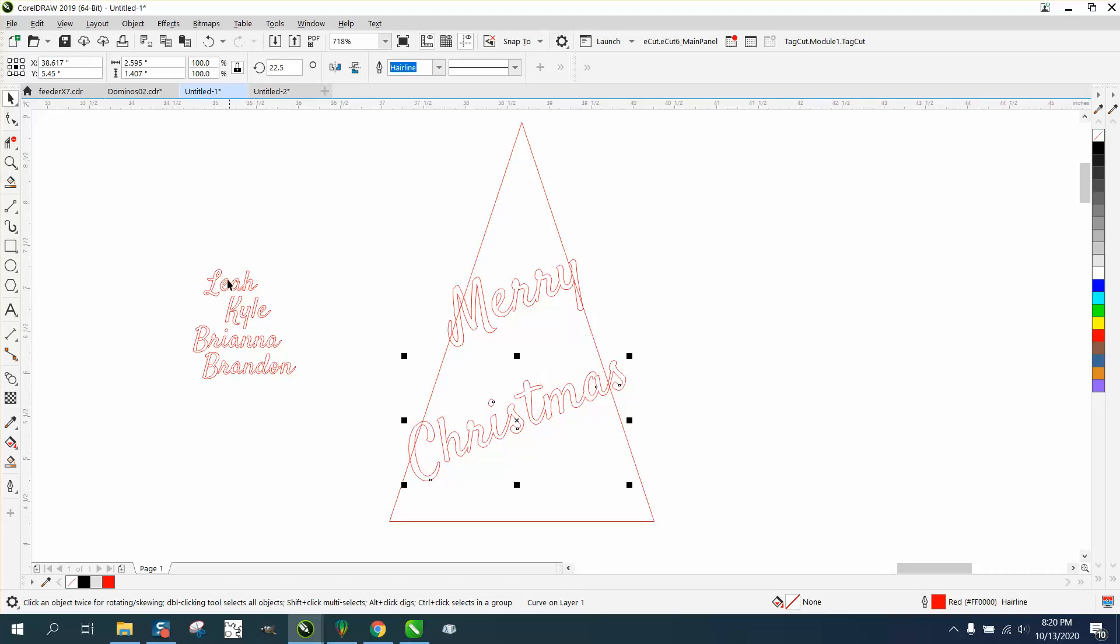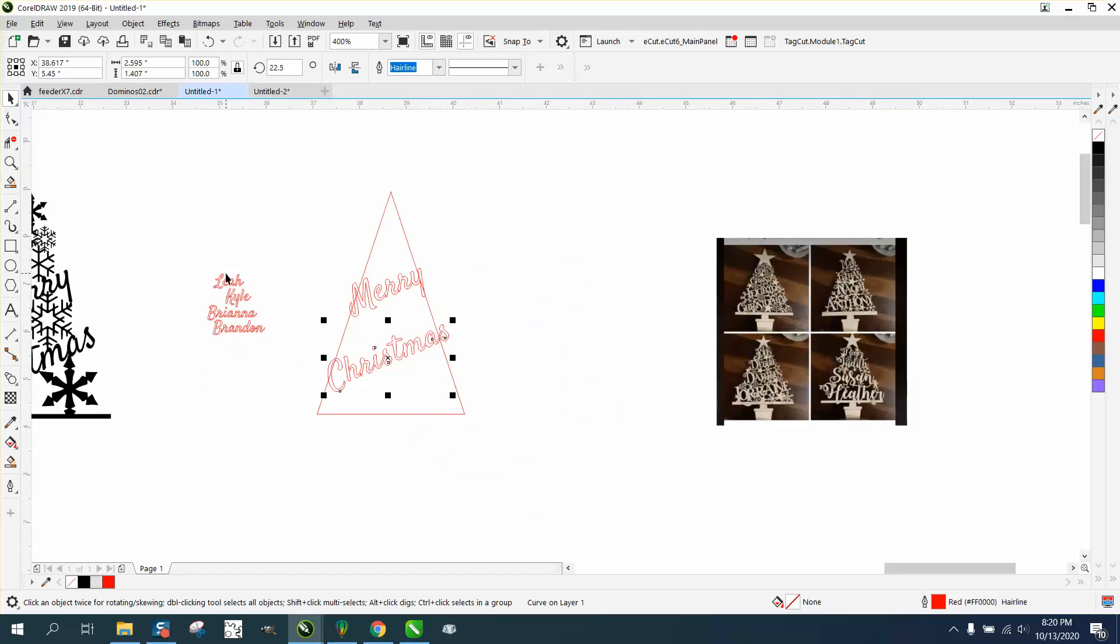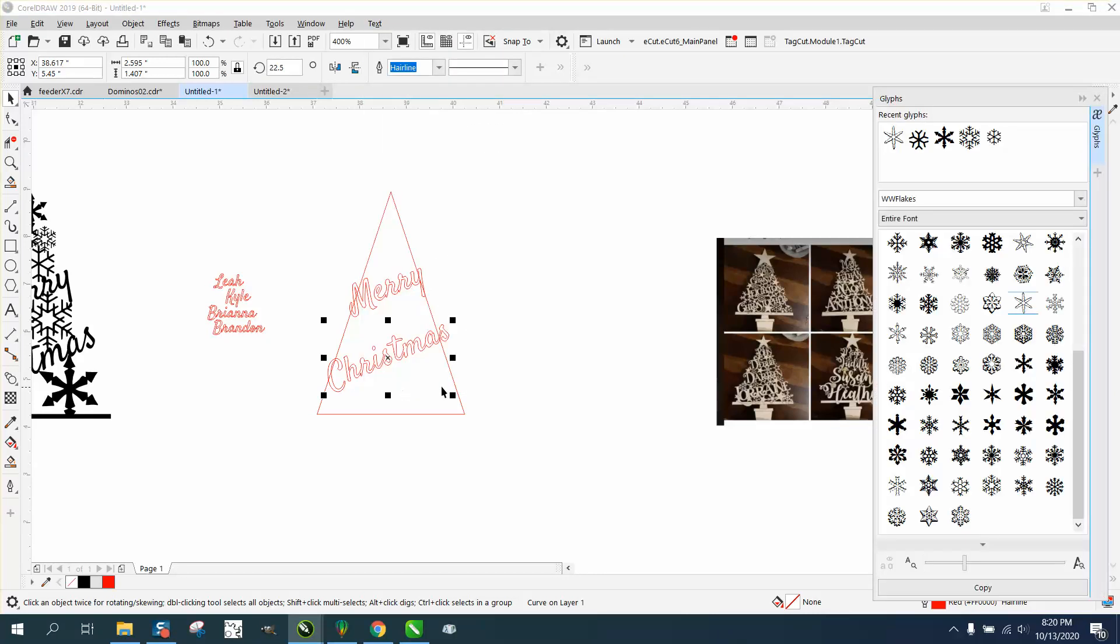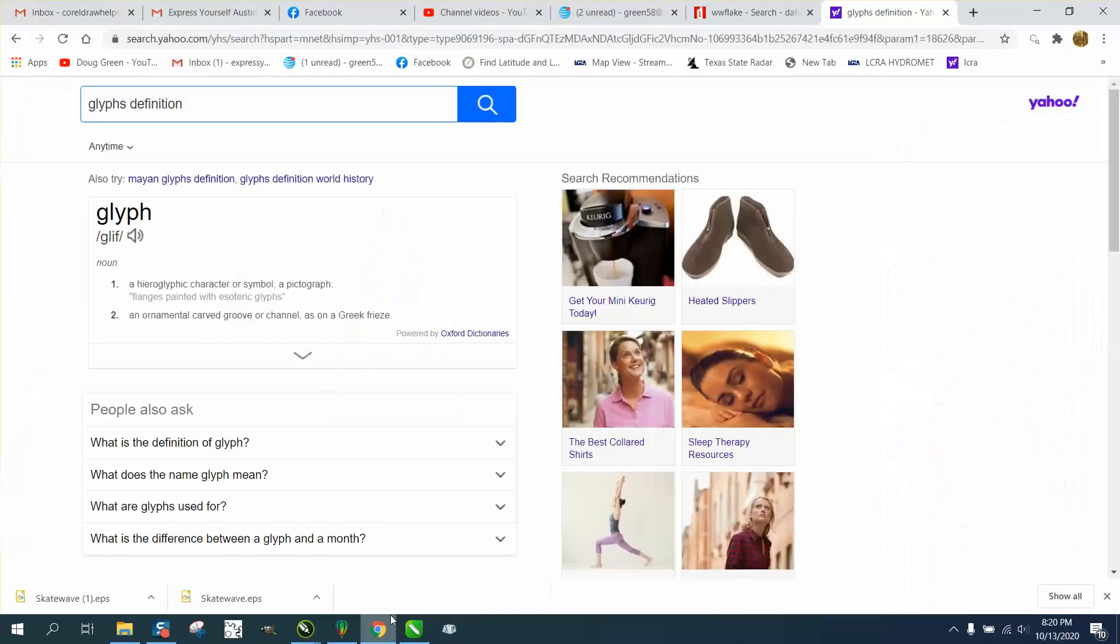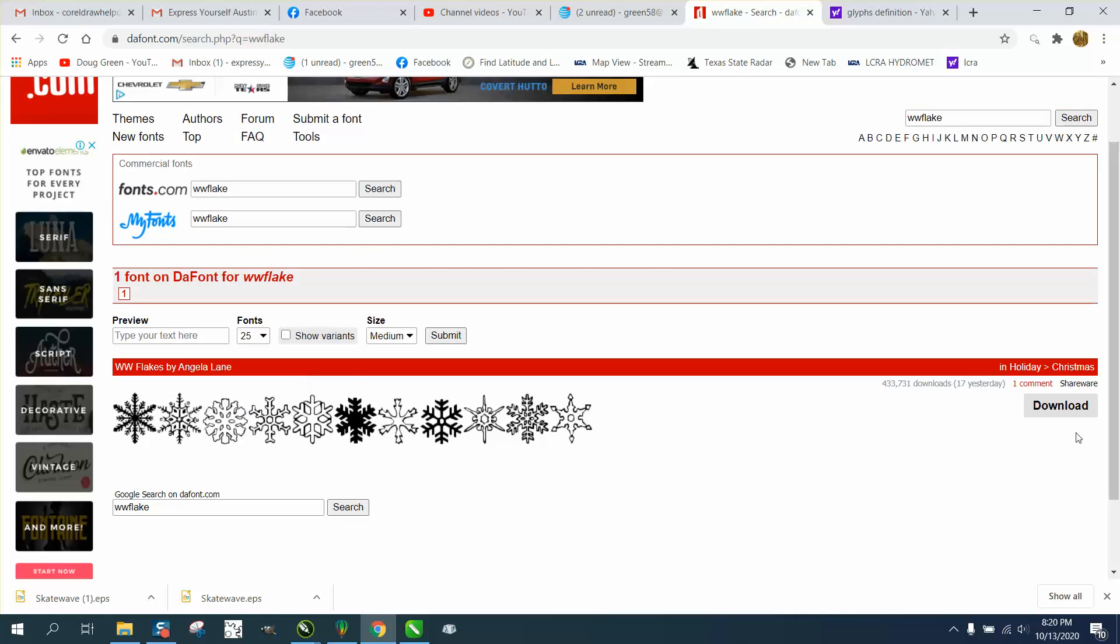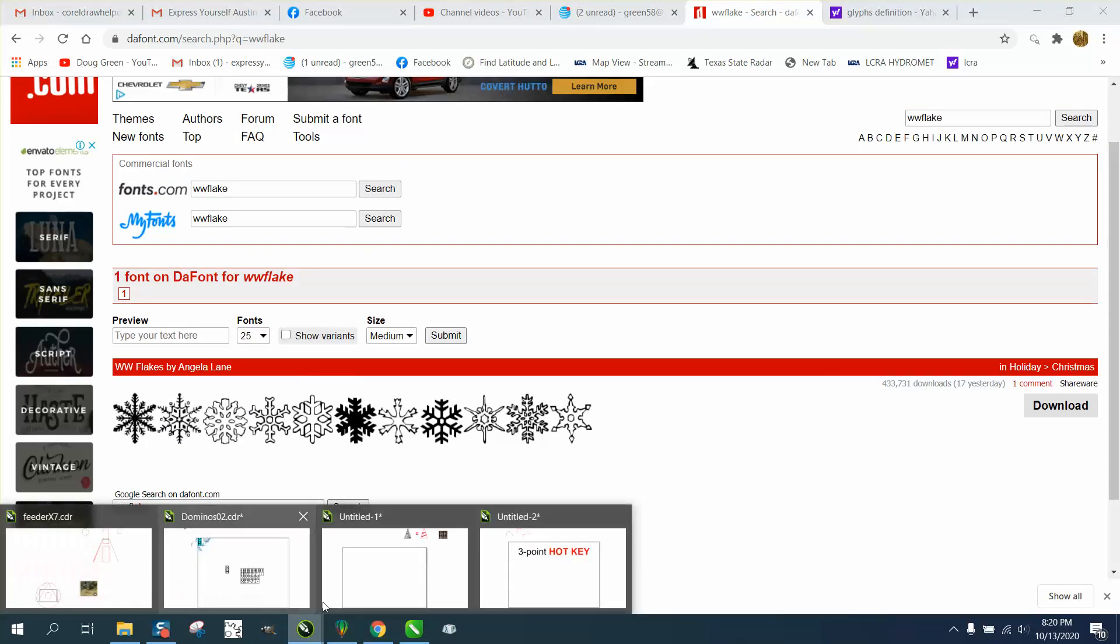Now you need a bunch of snowflakes. The best place to get them is go to Text and your Glyphs - if you have version 17 or 18 and above. If you go and get the font WW Flakes, which is underneath DA Fonts, this is free. Just type in WW Flakes, there it is, it's easy to download. I've made several videos on how to do that.